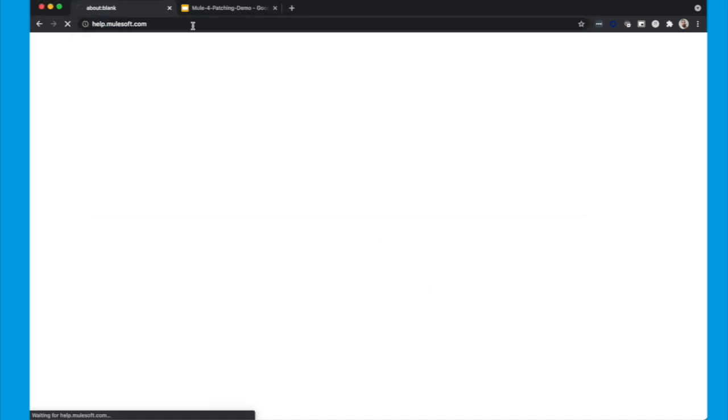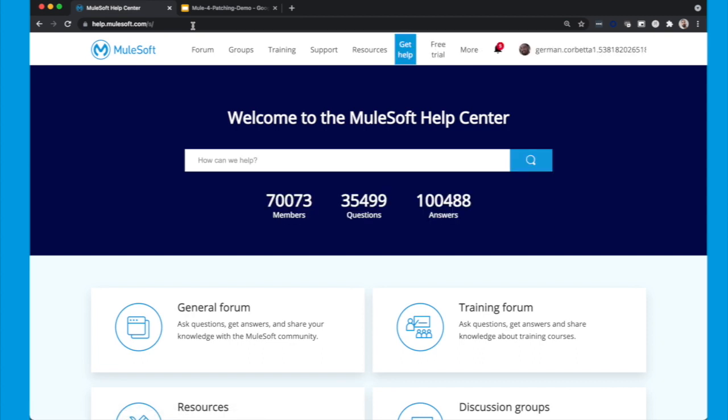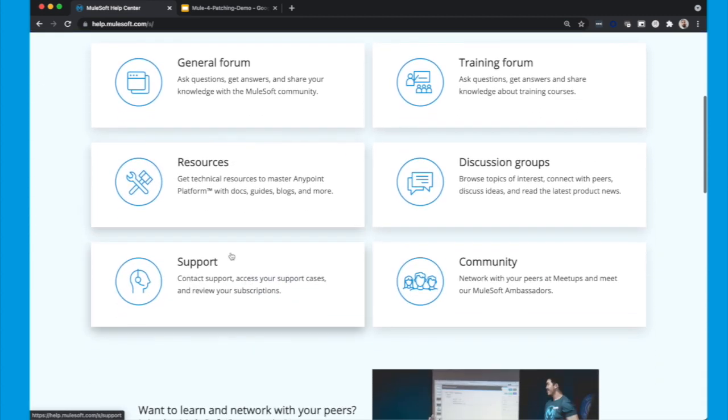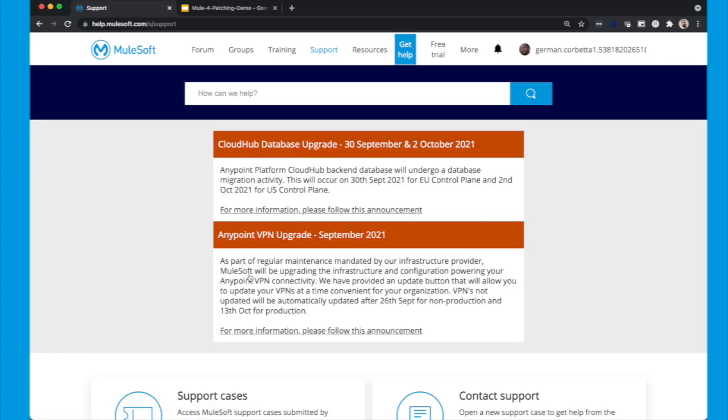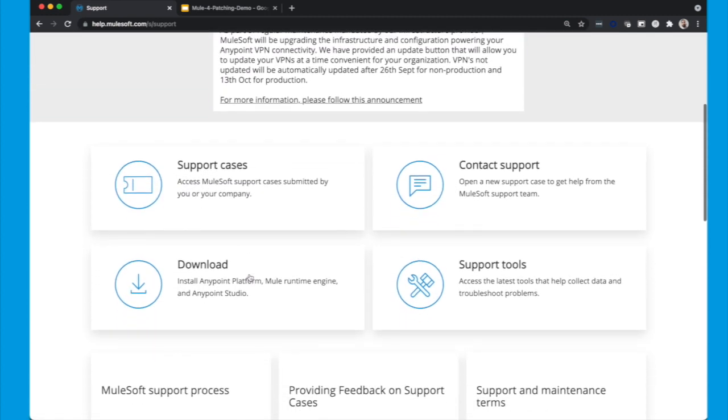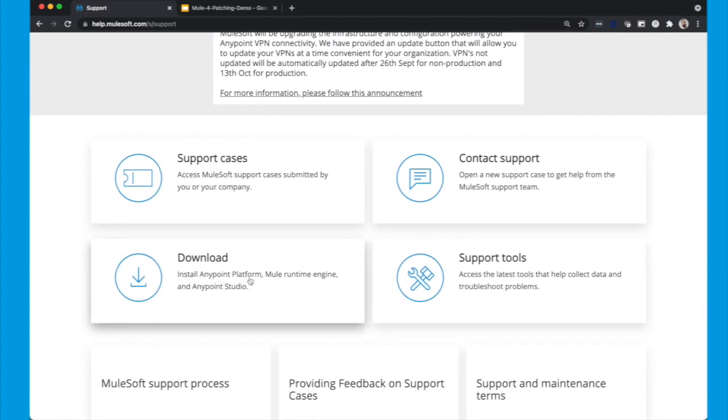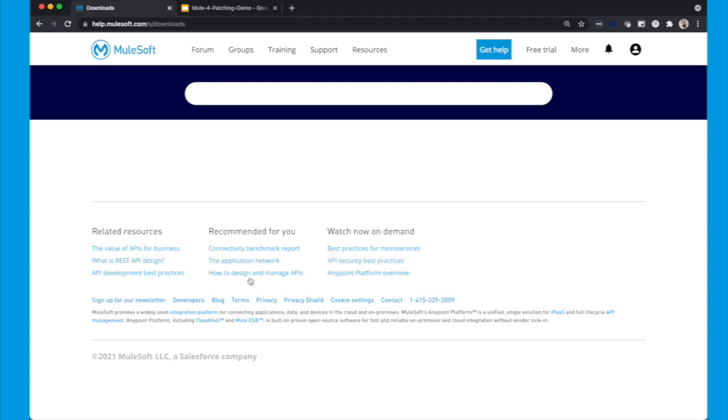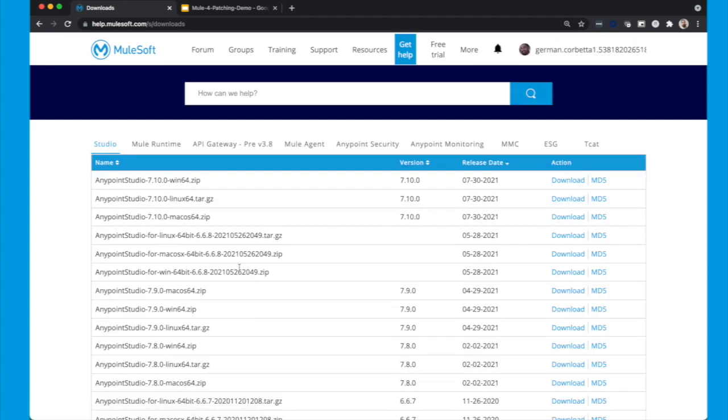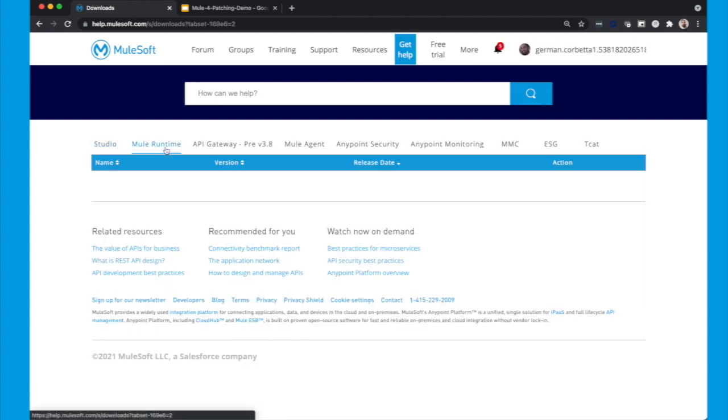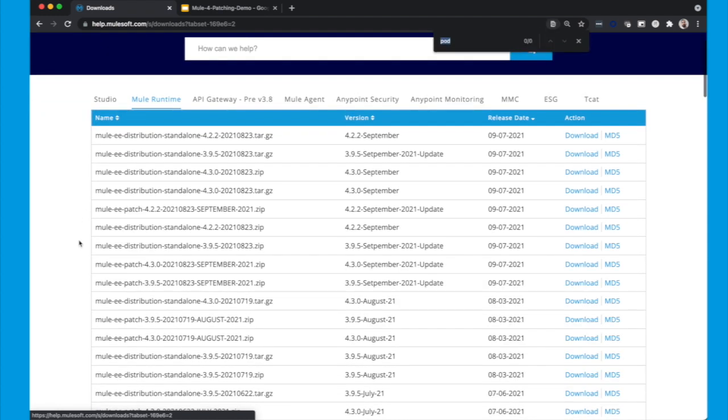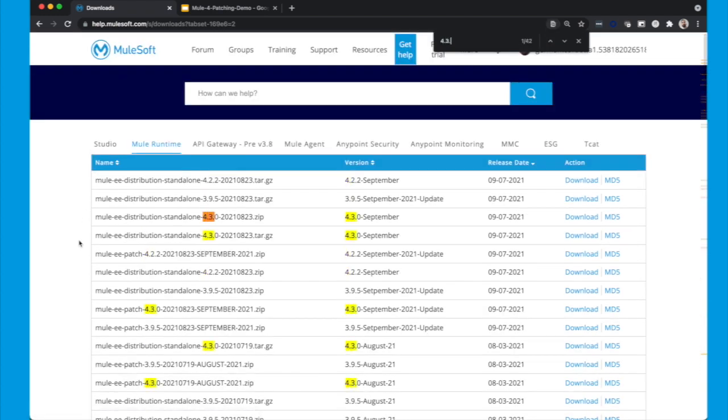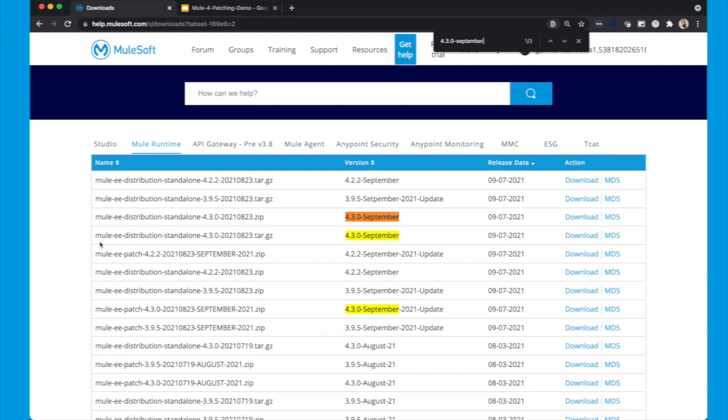Okay, for this process you just pick your favorite web browser, you go to help.mulesoft.com. Just expand the support section and get inside the download section. There you will have studio, runtimes and connectors. In this case we will go to the Mule runtime tab and there you will have all the available monthly patching, but we will be using the September 2021 one.